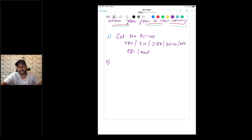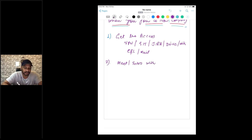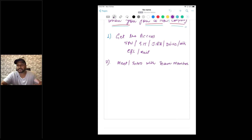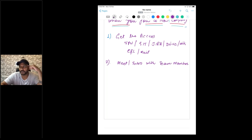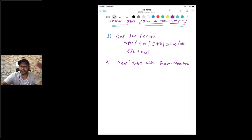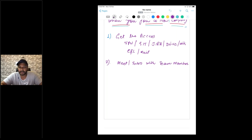The second thing you have to do is introduce yourself to team members, which is very important. Talk to them, discuss about the product, discuss about how exactly they are doing things. Be comfortable, gel with them — share what your experience is, what you used to do in your previous company, where you're from — basic casual discussion. Ultimately you have to work with the team members.